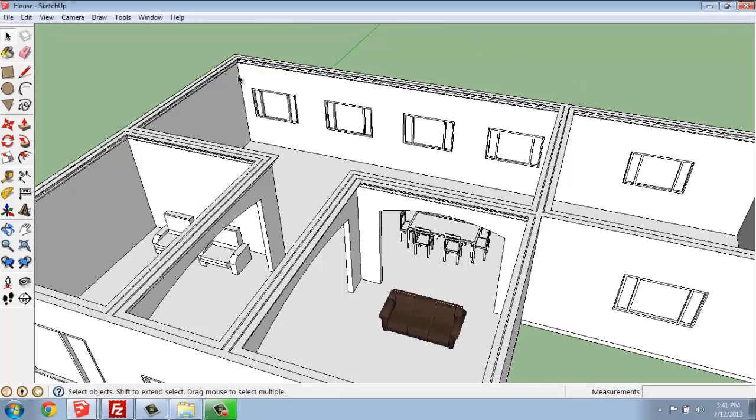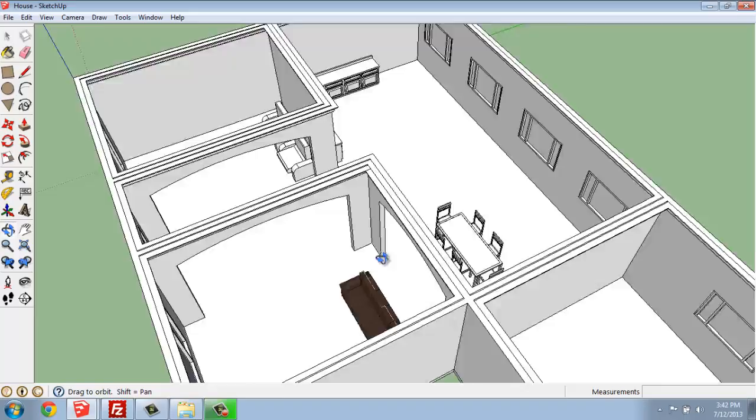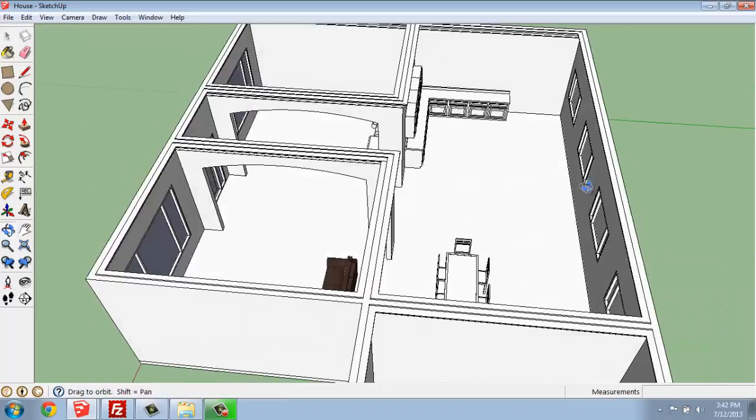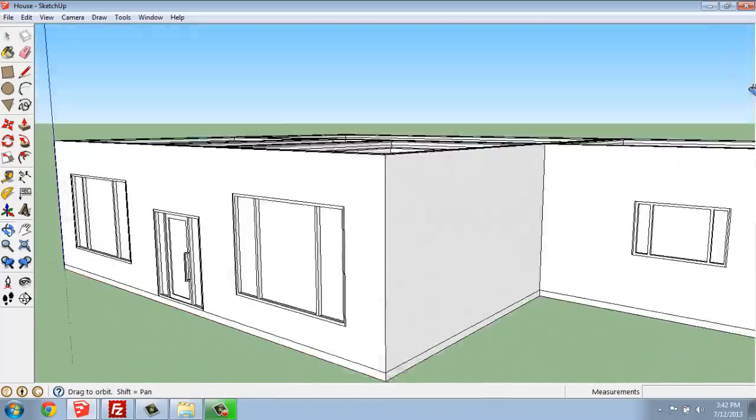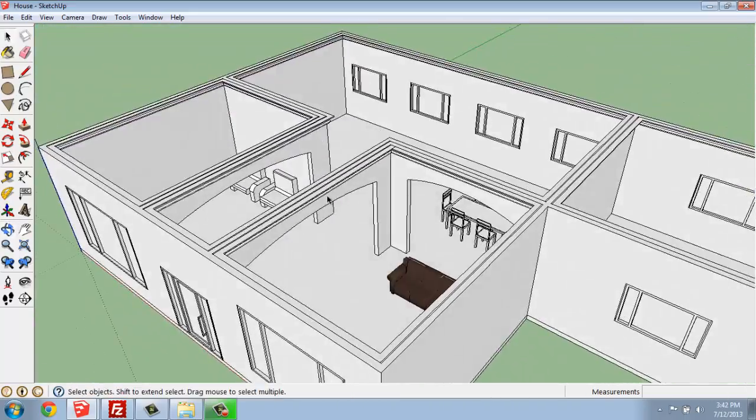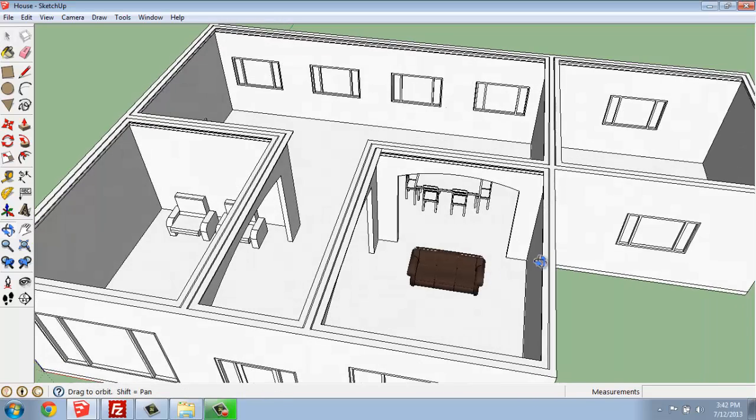So right now, this whole time, we've been working in just one view. Any time we want to switch the way we're looking at it, we're just working this one view and orbiting or panning around. That works fine, but scenes can be a really handy tool and will come into play later if you want to make a simple animation or something like that.